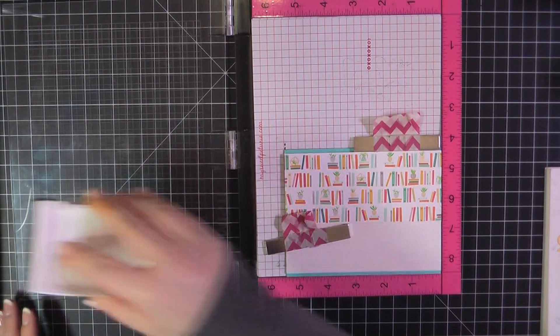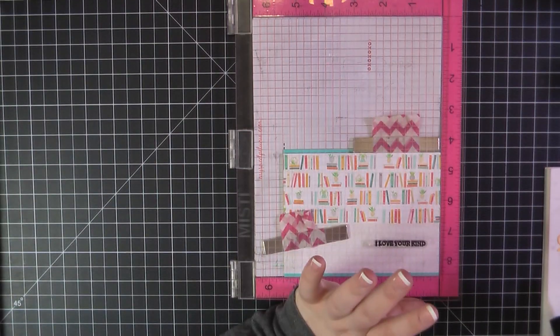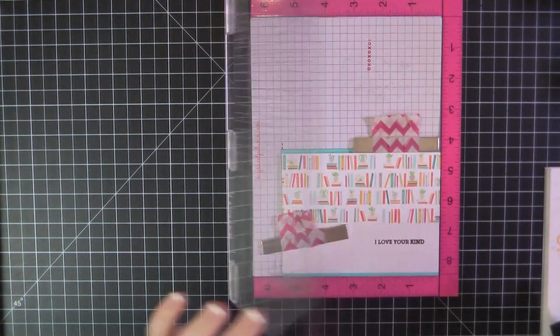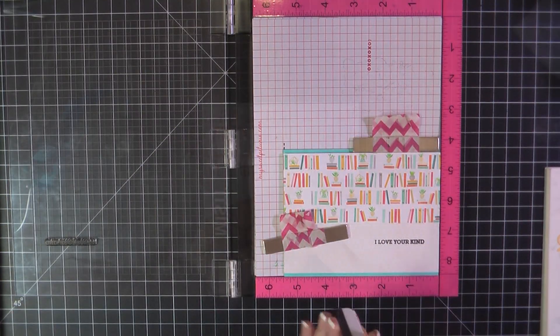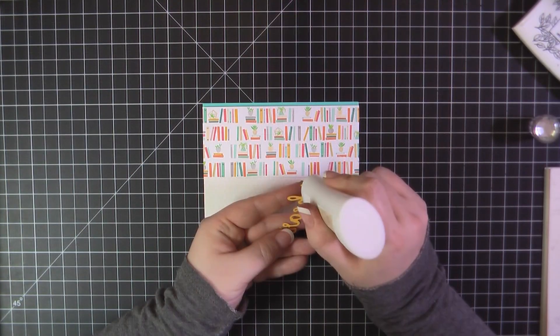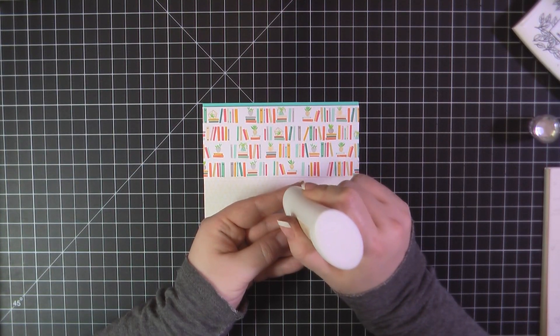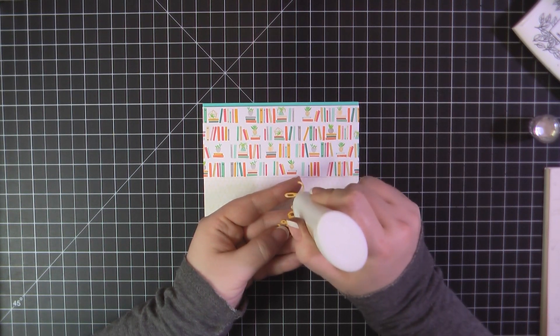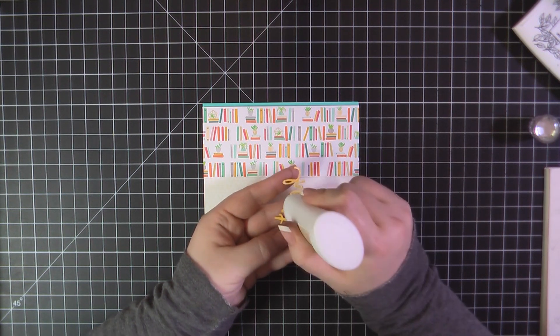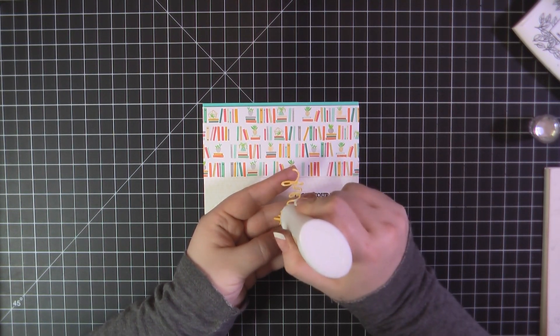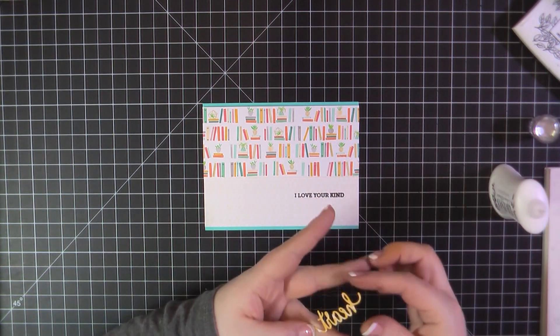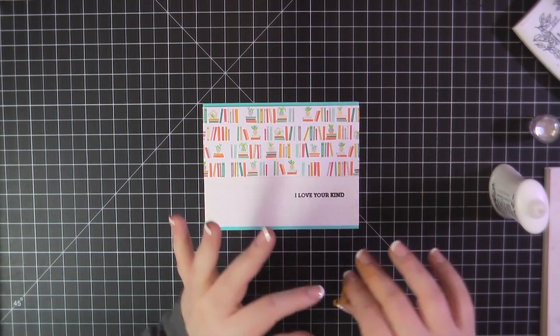And I'm stamping that, again, using that onyx black ink. Here, I'll grab my Nuvo glue, and I'll go ahead and place that heart cutout below that.